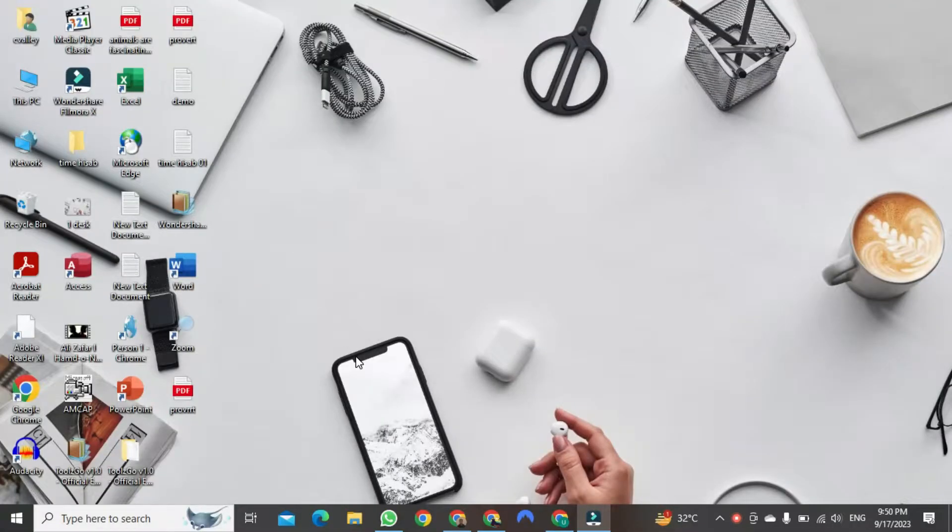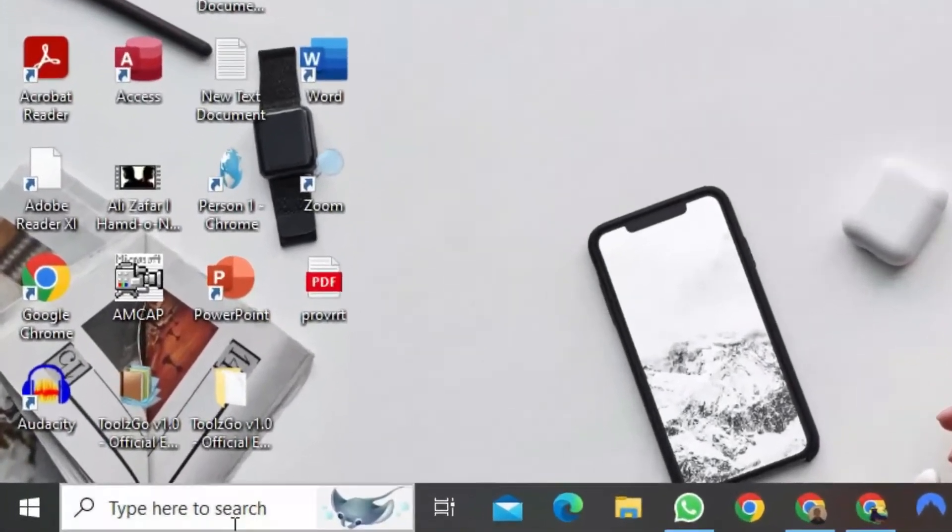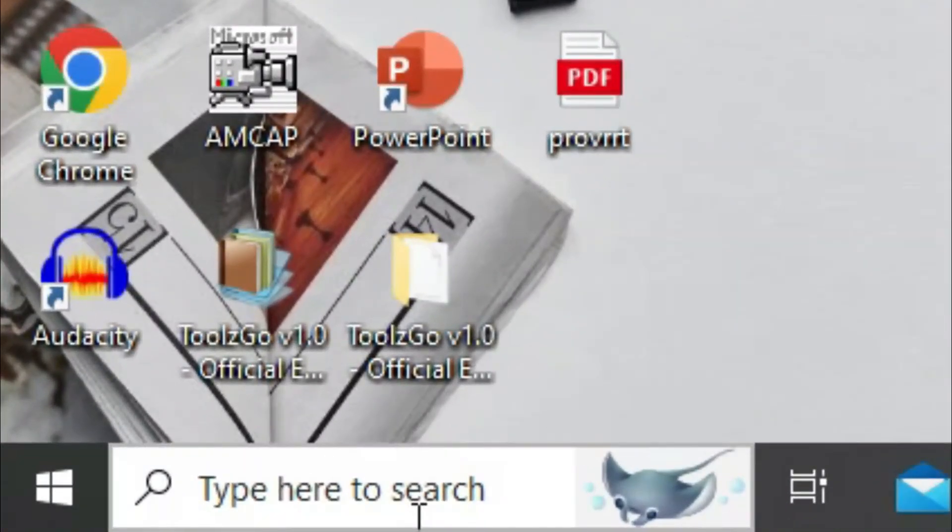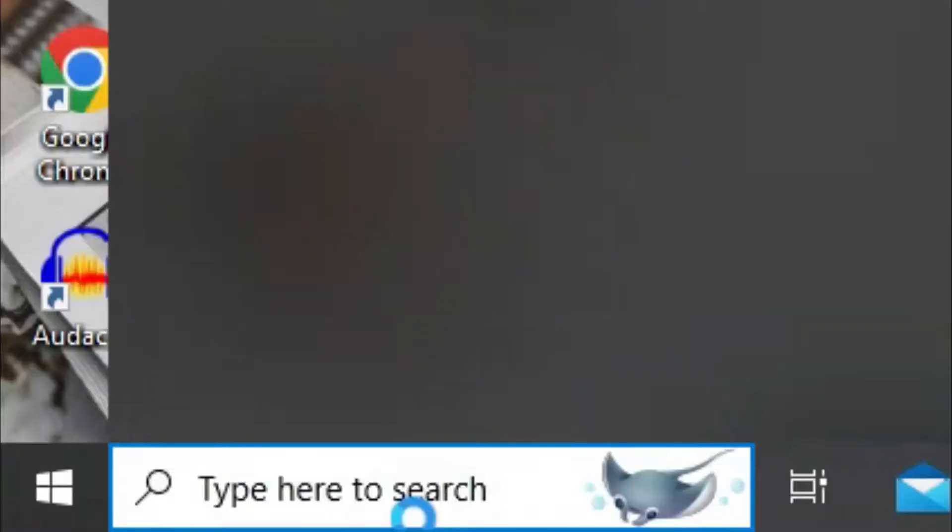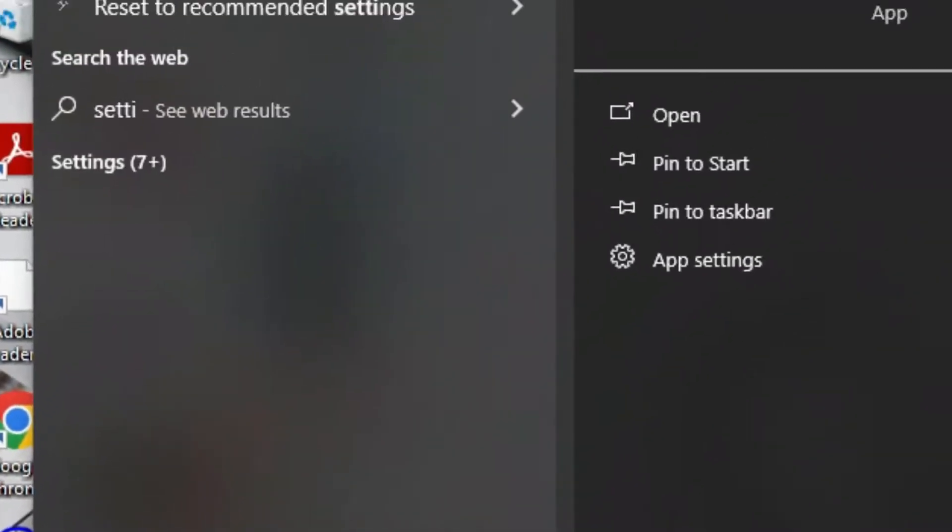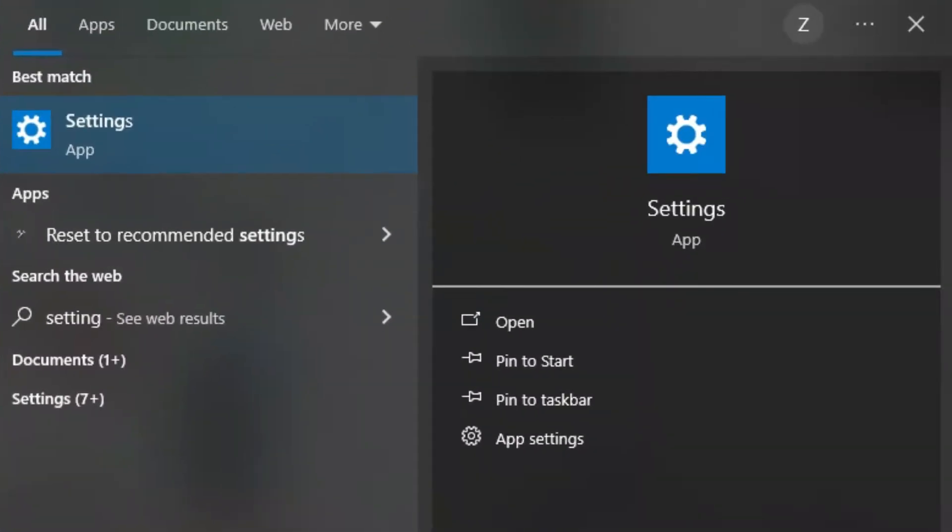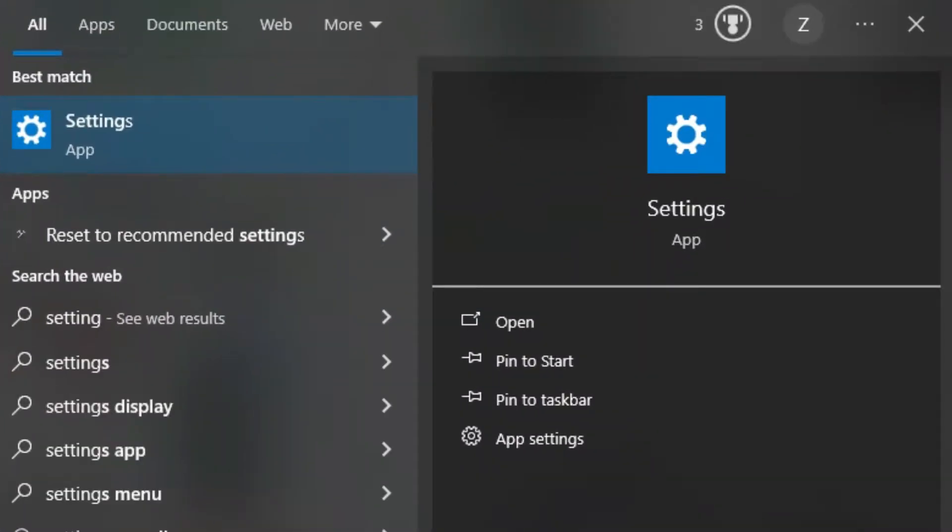First, you need to come to here. After that, search for settings. After typing settings, press enter.